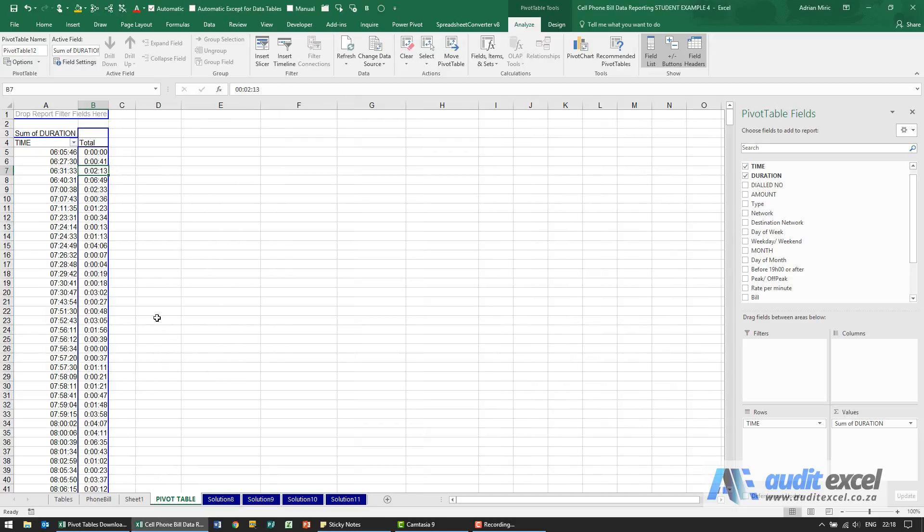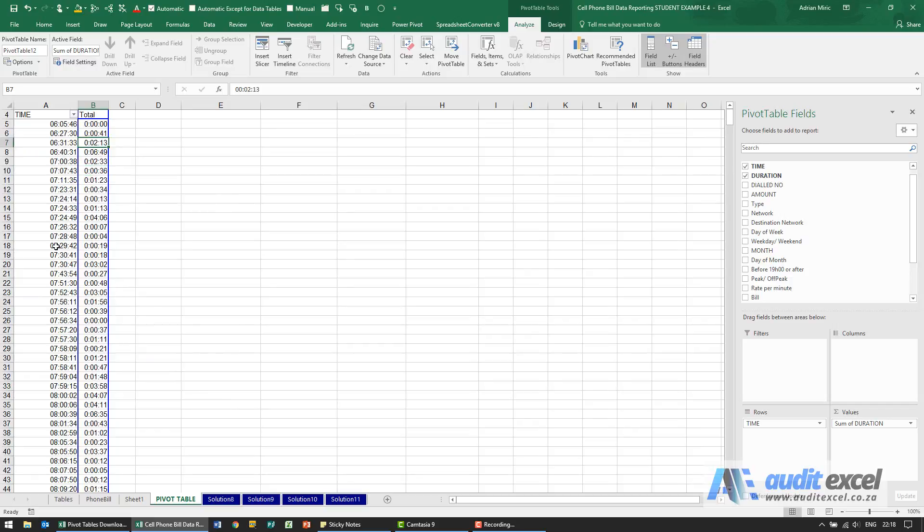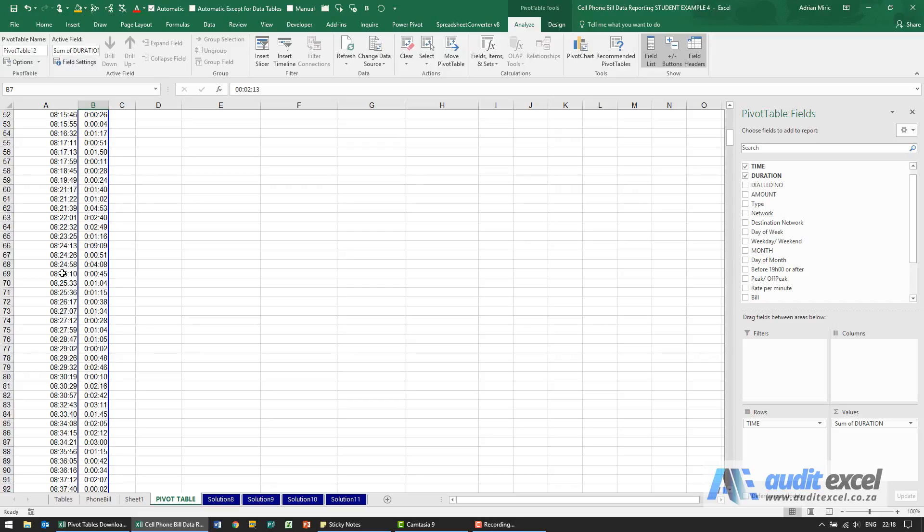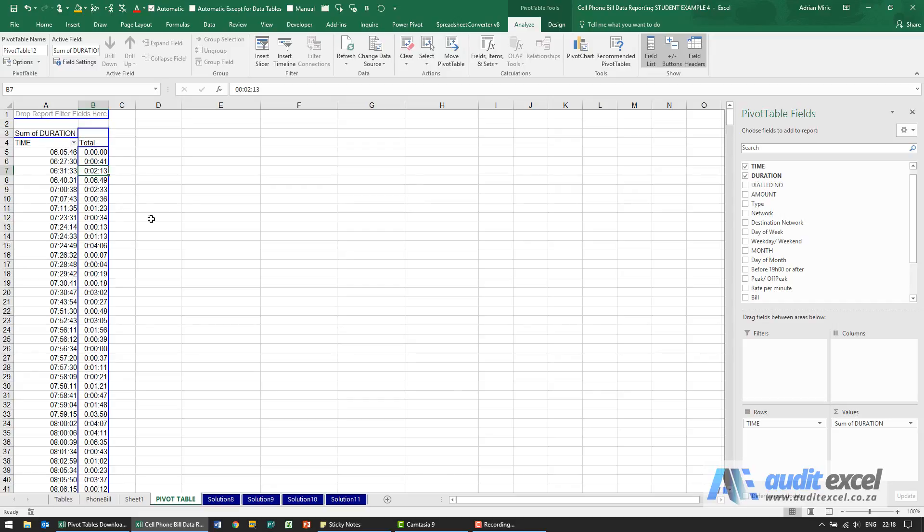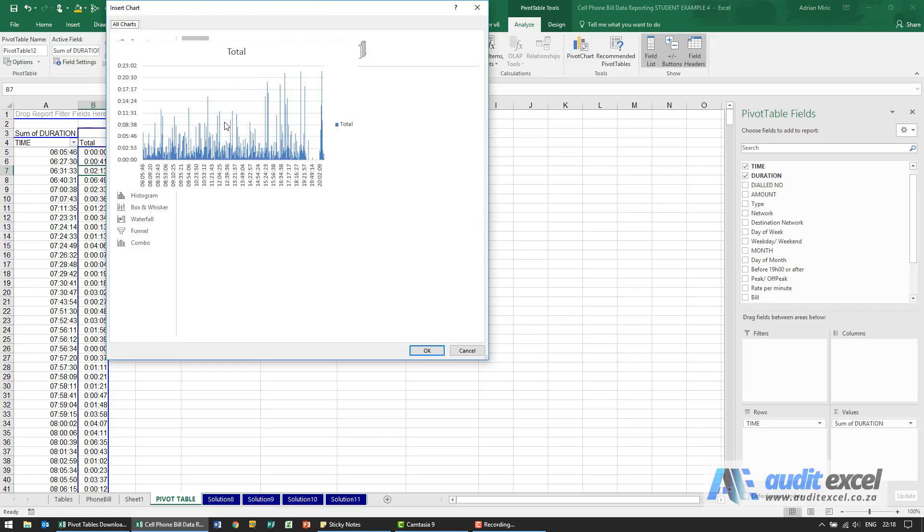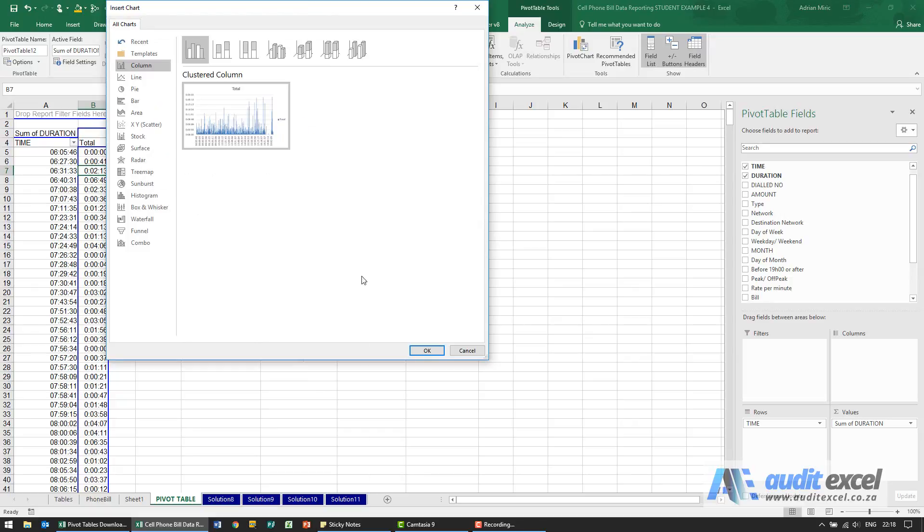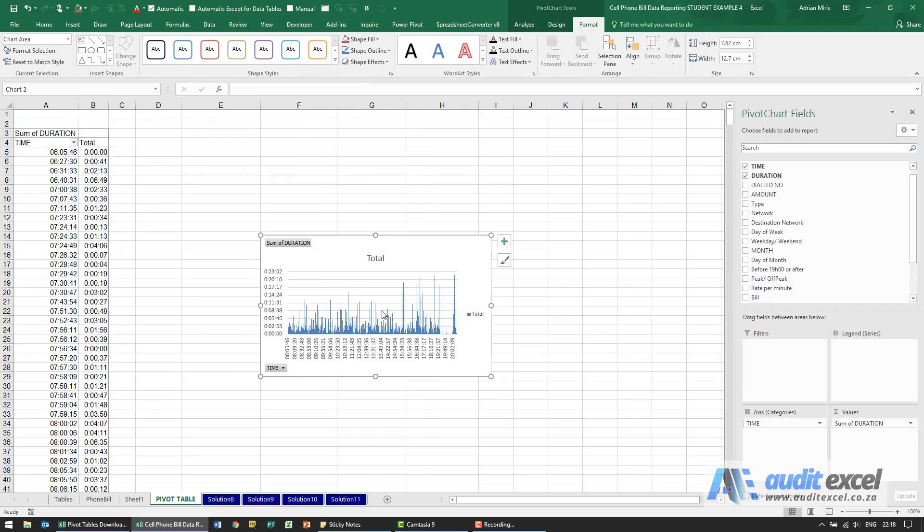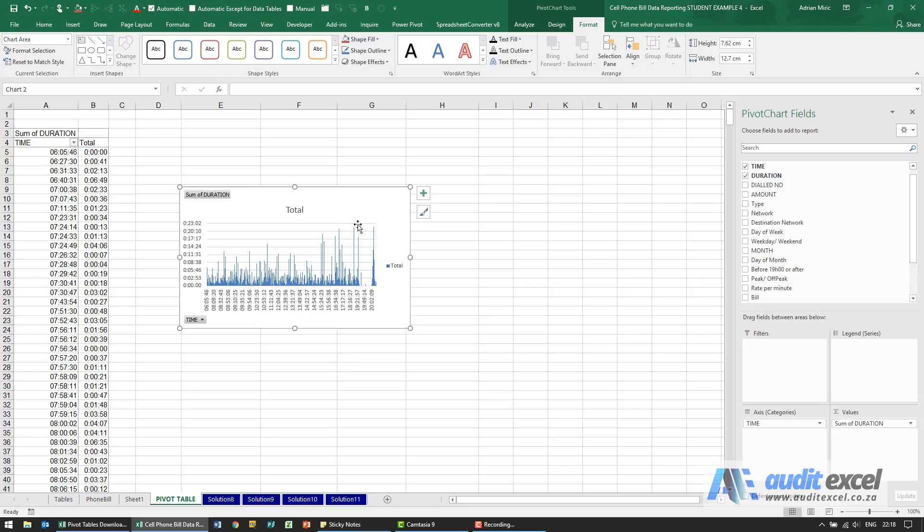Okay so now we've got that but as you can see because it's listing every single time of a call it's a little bit hard to then be able to accurately assess what's happening. And just to show you what it looks like graphically. So if I now chose that you can see it's not actually telling us much, it's quite hard to tell what's happening.